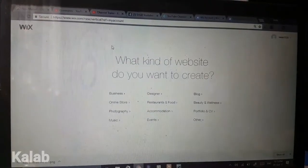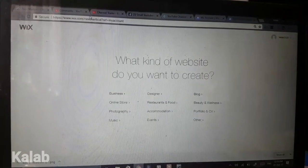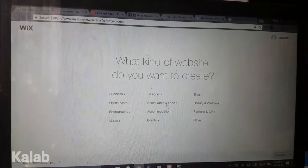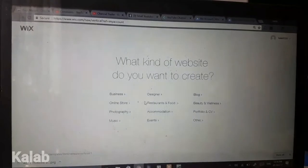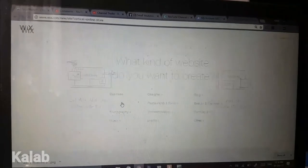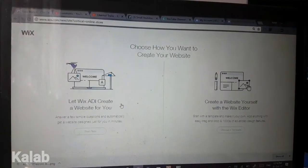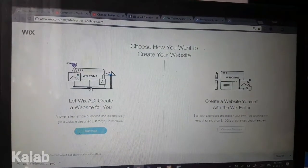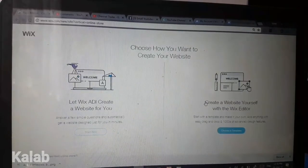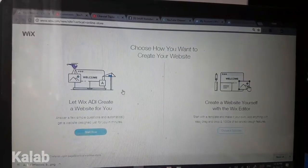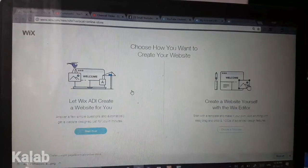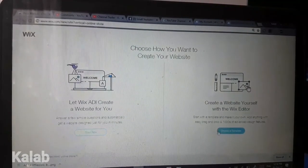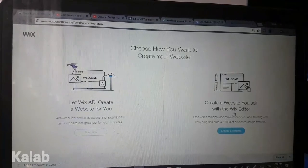Making a website is easy. You simply go to Wix.com, and you basically select which type of site you would like to create — for example, an online store. Now there are two great options: the Wix ADI, or you can create it yourself. With Wix ADI, you put in all your information and Wix makes a site for you. Or you can use the Wix editor and do it yourself, which is what we're going to do today.